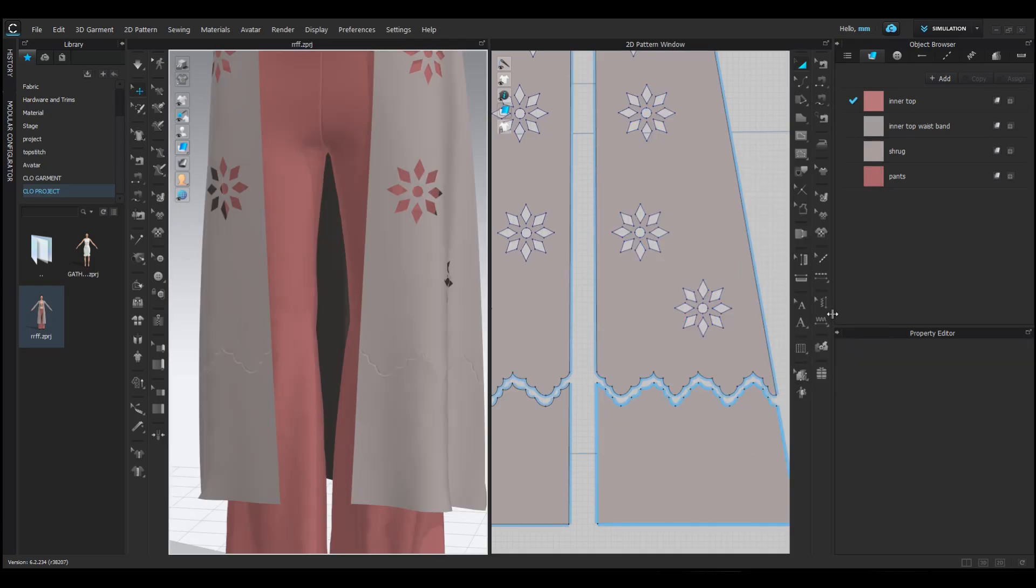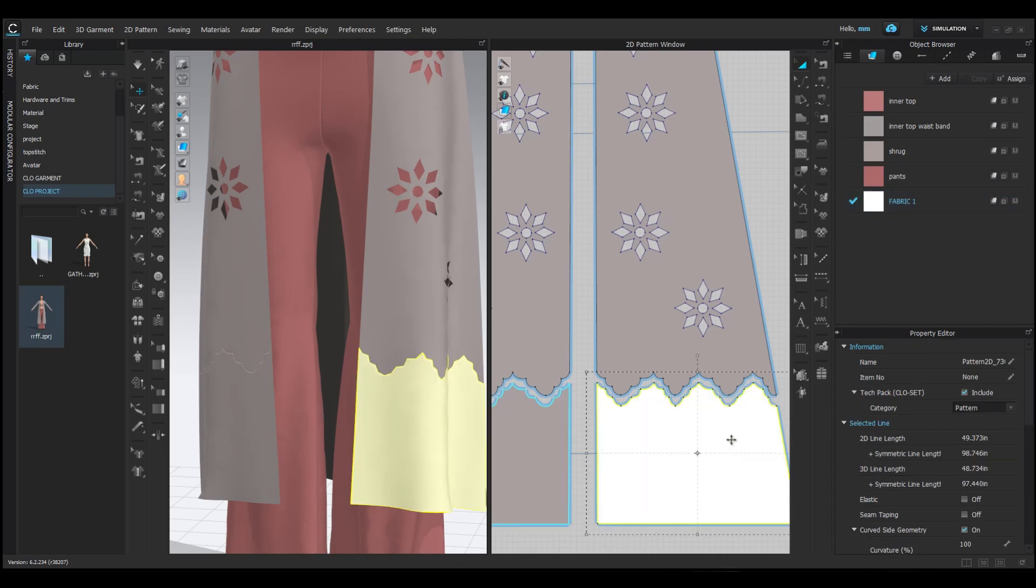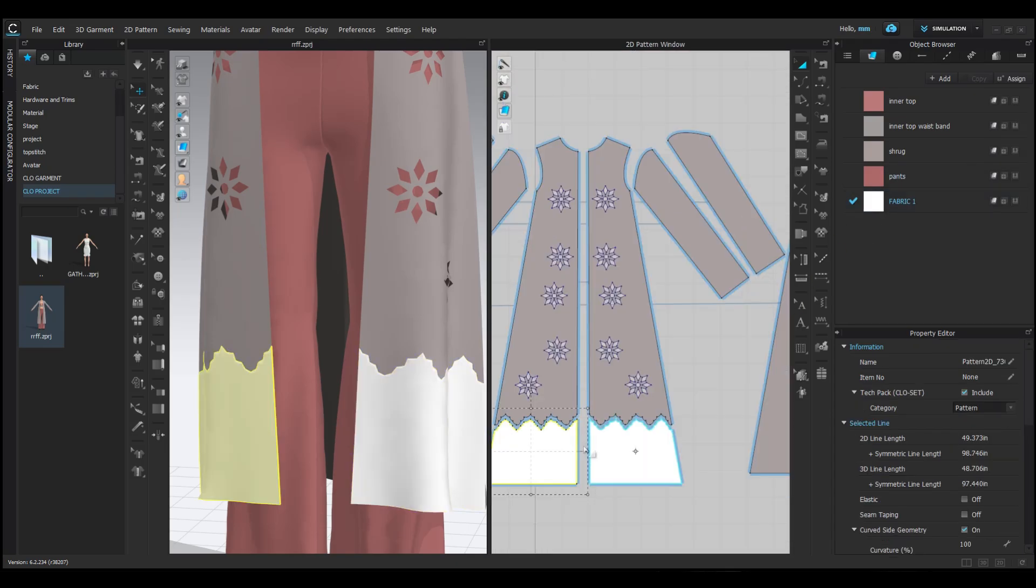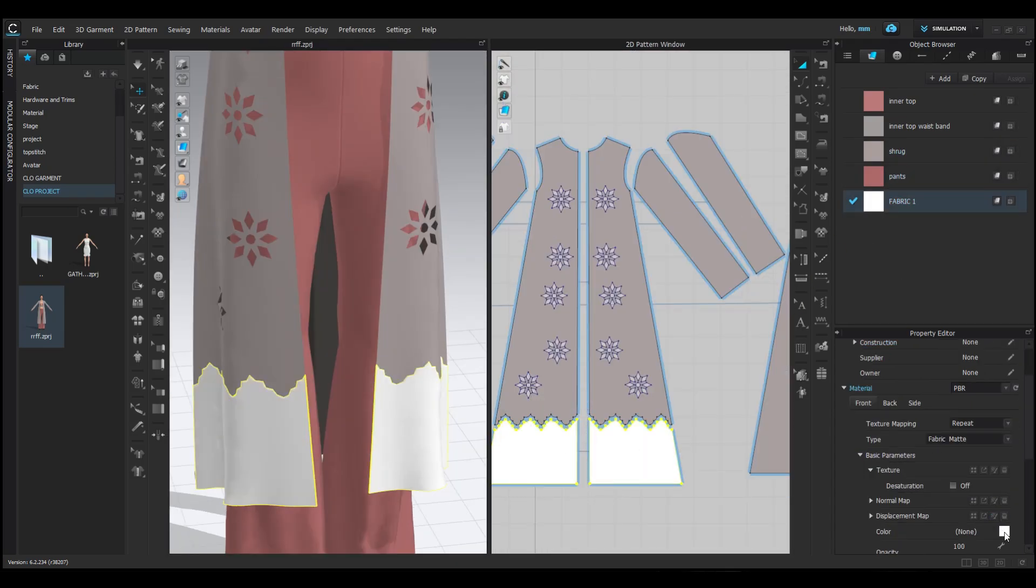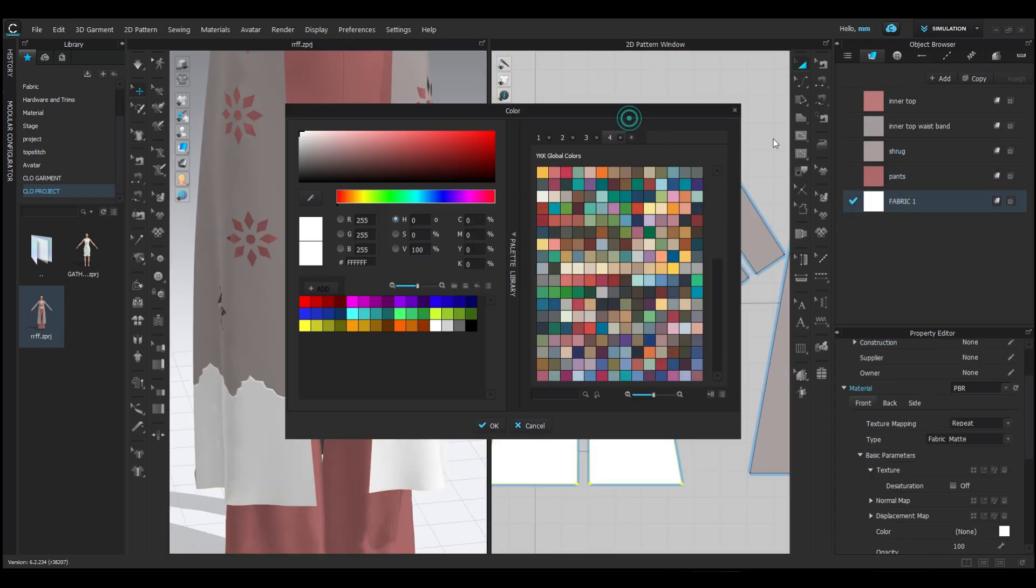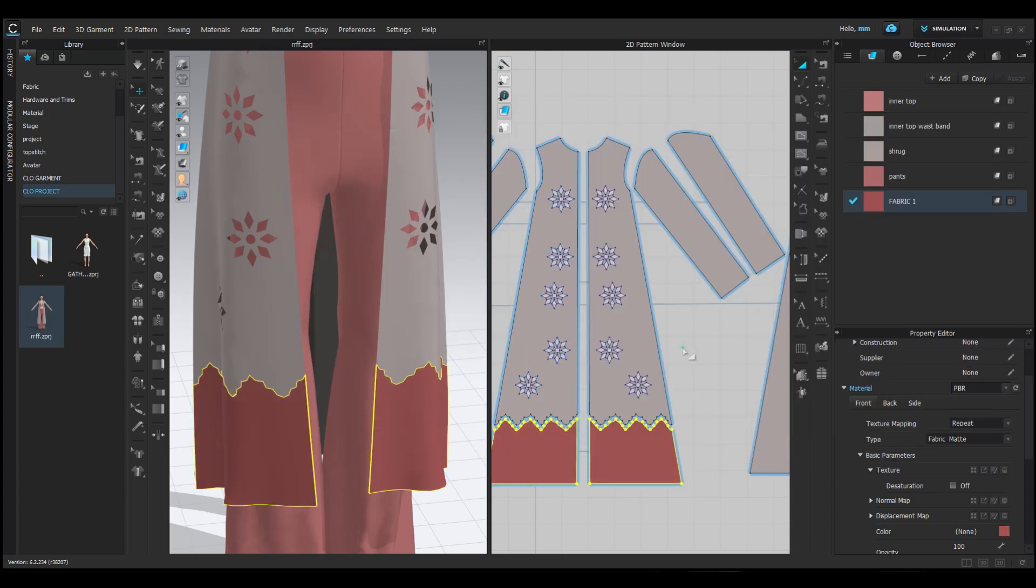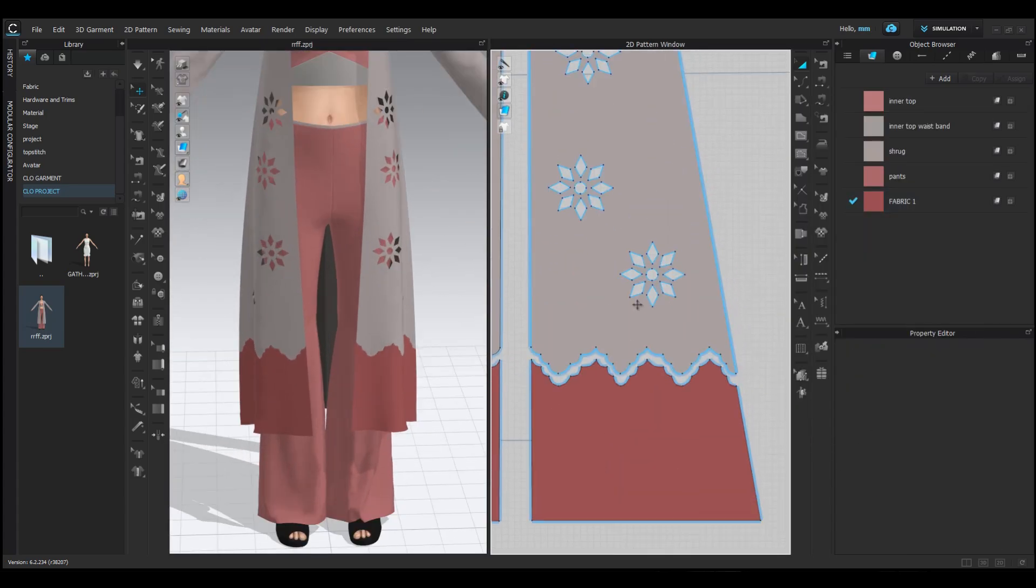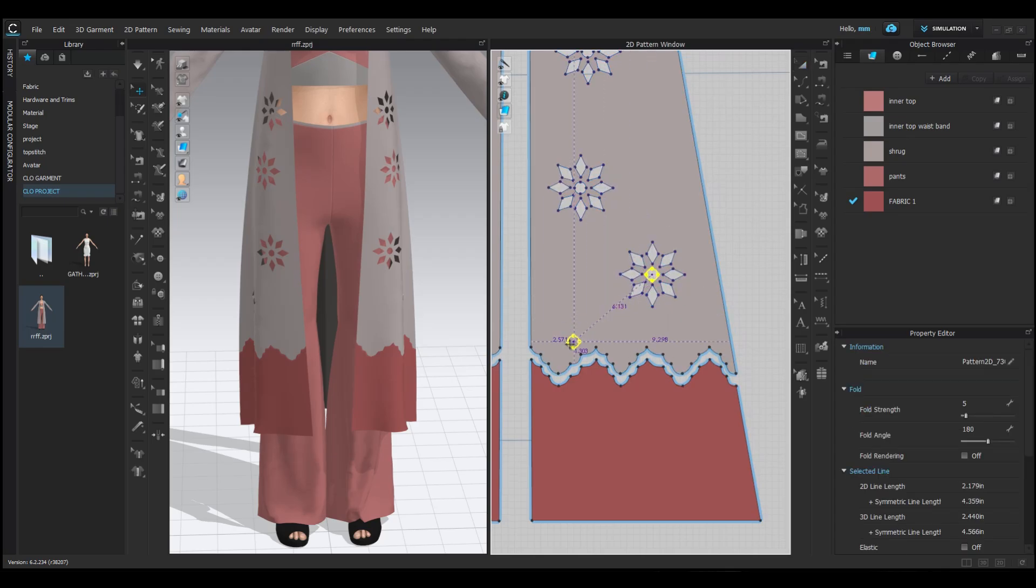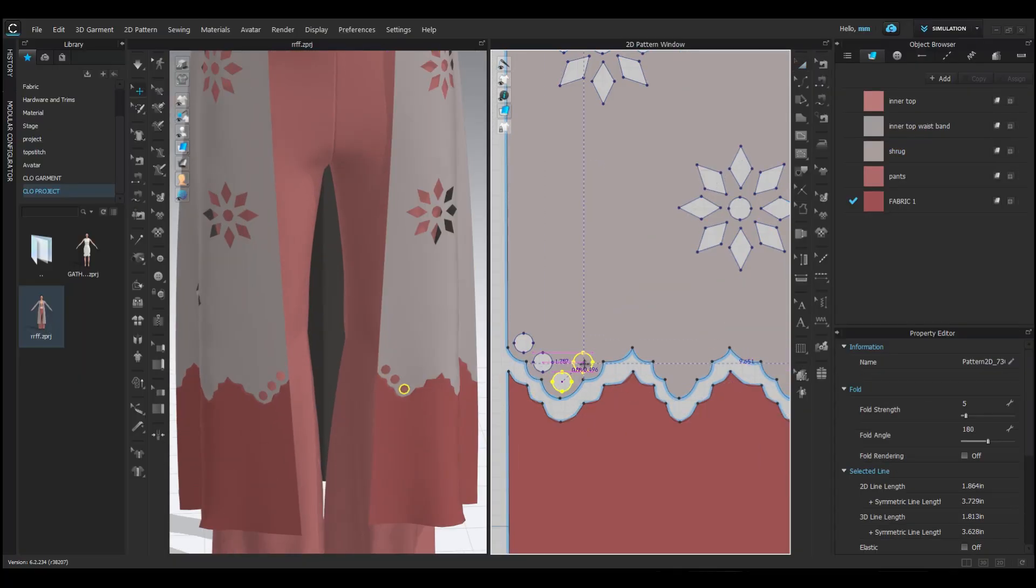After that, let's change the color of the bottom part of the shrug to make the scallop detailing stand out. Next, copy the circle we made earlier and place it around this scallop shape to add some extra detailing.